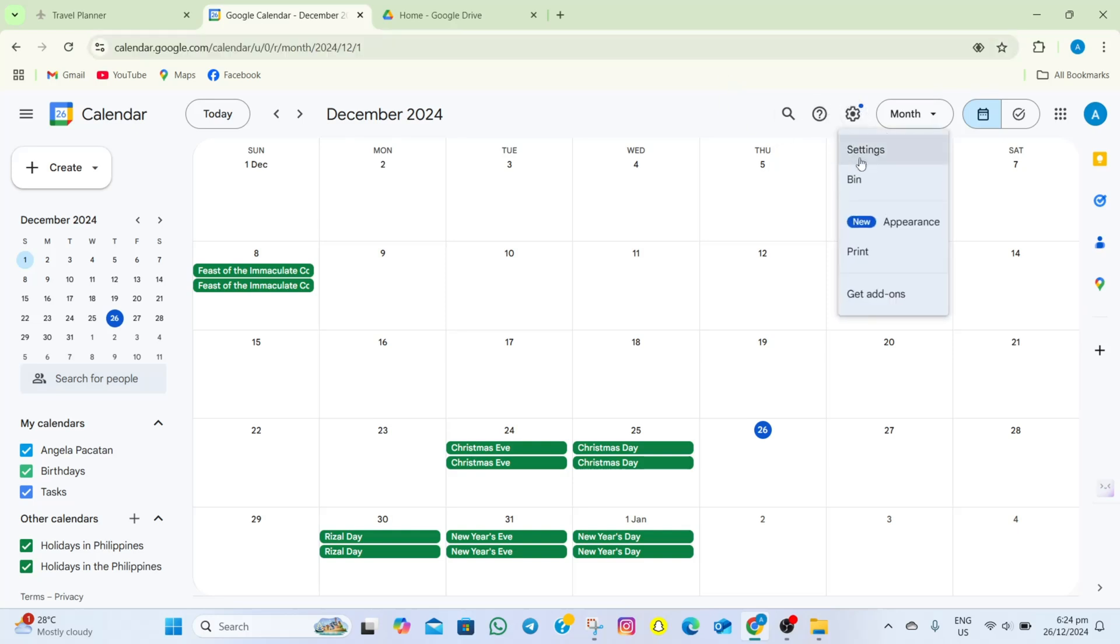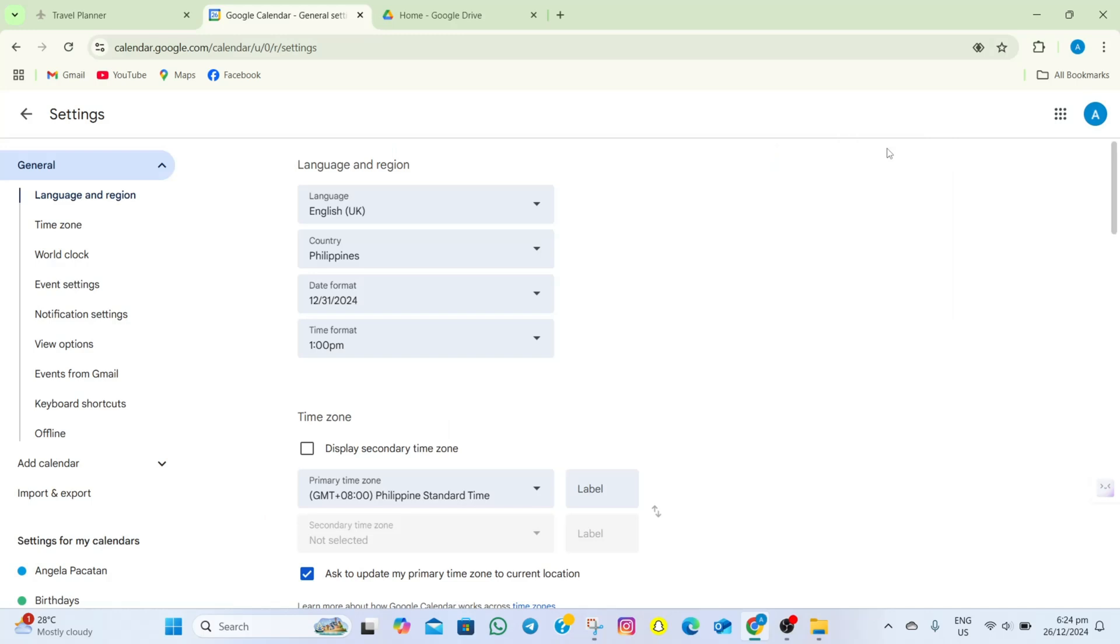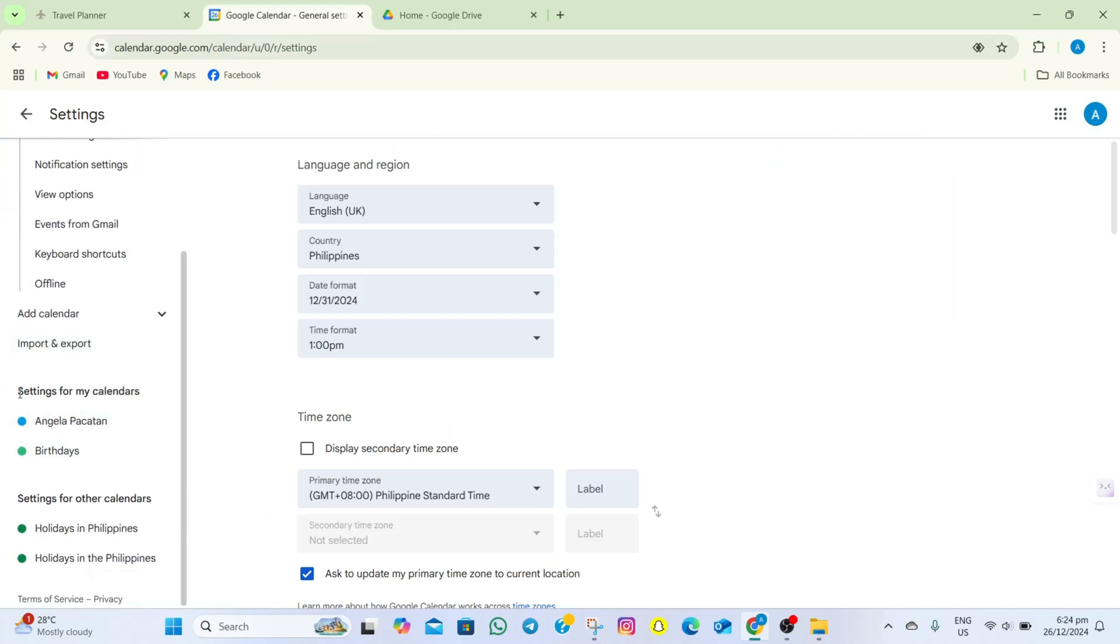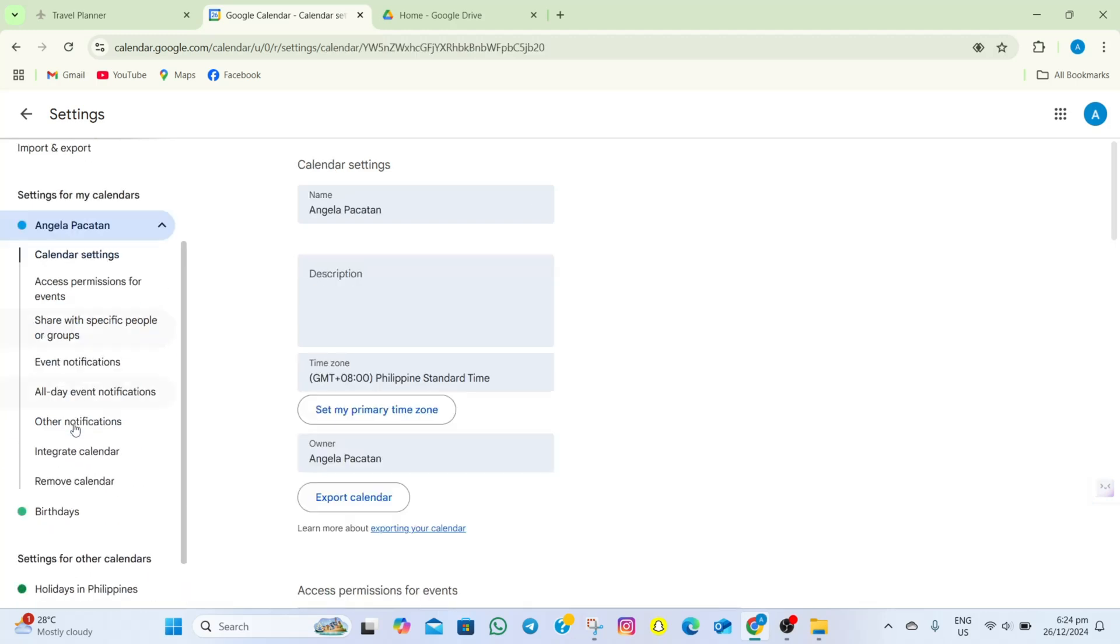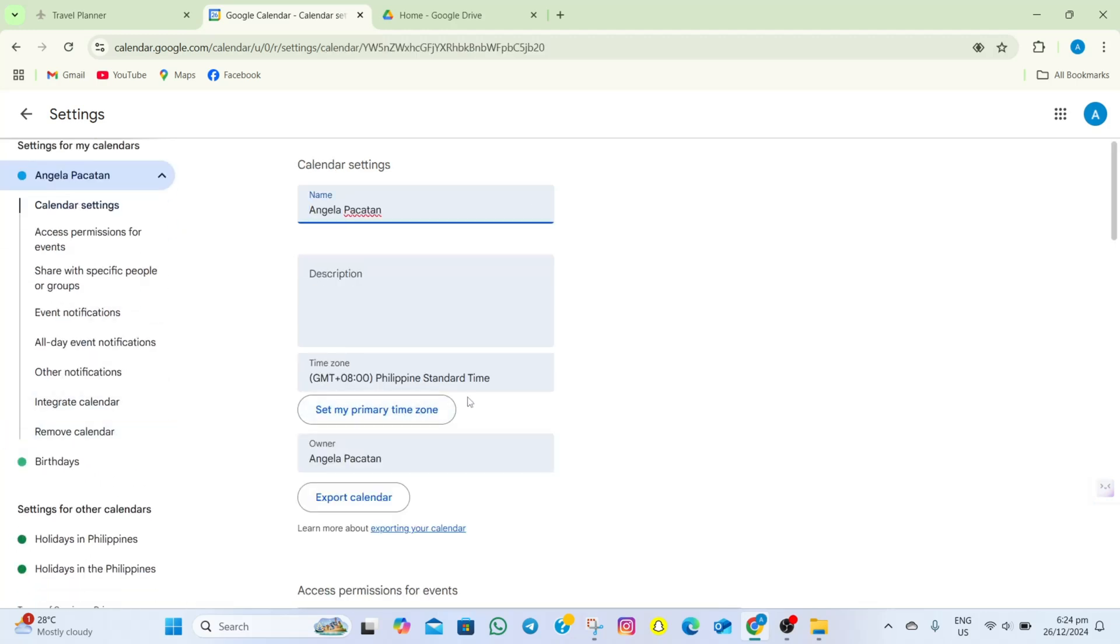After that, tap on settings and then in here, we'll have to scroll down and then select our Google Calendar. So as an example, I'm gonna select this one and then under calendar settings,